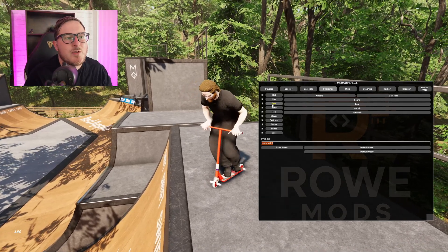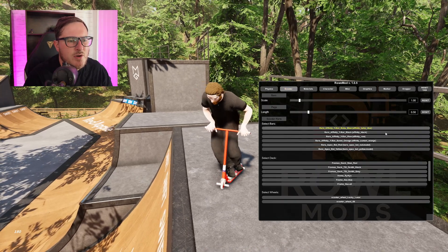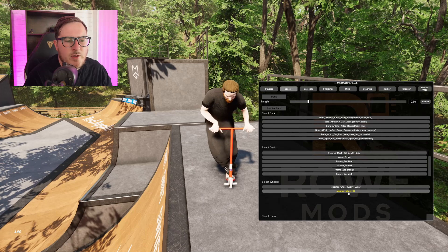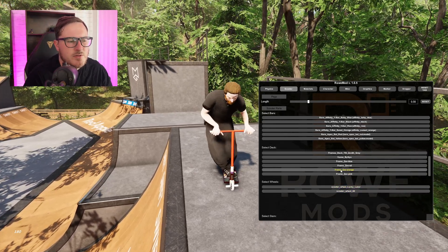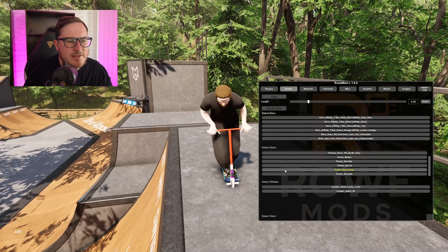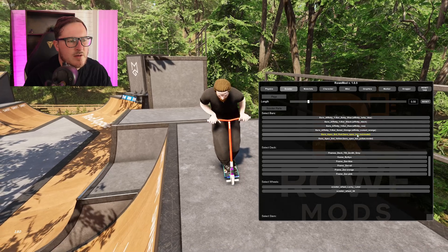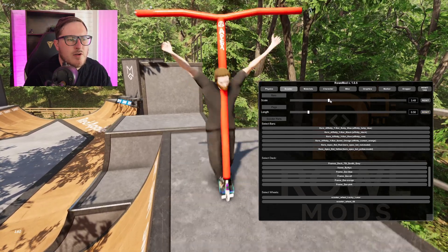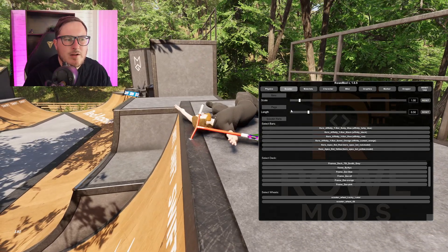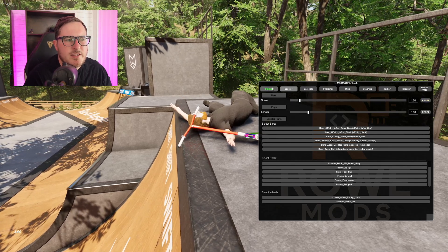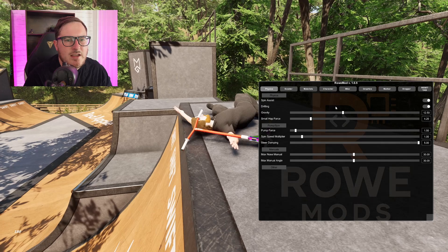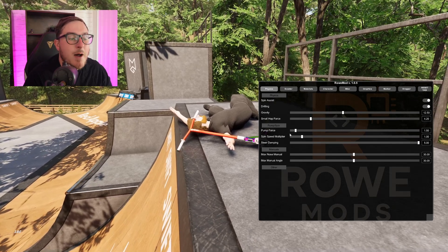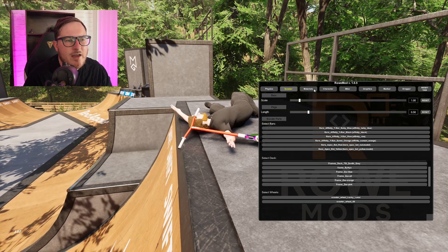For the custom scooter, head over to the scooter tab. Remember, these are files we placed in the bundles folder. You can see different wheels — click lucky wheels, for example. You have all the different frames; my favorite is the Z oil. Then all the different handlebars — pick whichever you like. If you want to change your peg size, use the slider. Same with the bars — they can go all the way up so you can make handlebars smaller or bigger. Under physics with RoMod, you can change spin assist, drifting, gravity, small force, hop adjustment, pump force, spin speed multiplier, and more.